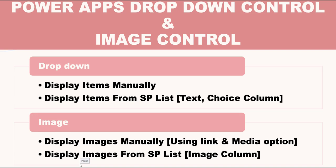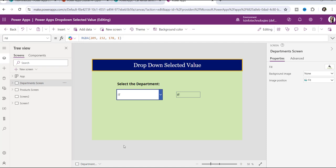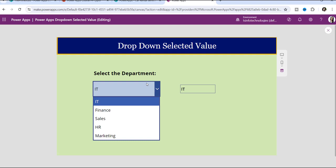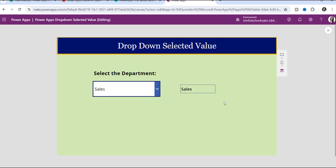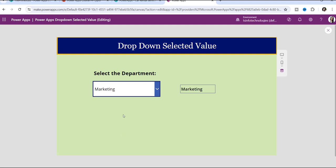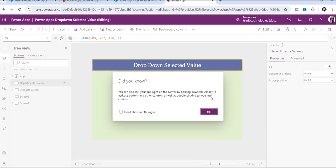Let's jump to my PowerApps application and implement these one by one using a simple scenario. I have created two demos. In the first demo, this is the dropdown control — once a user selects any item, it displays in the label control on the right side. A user can only select a single value at a time from the dropdown.